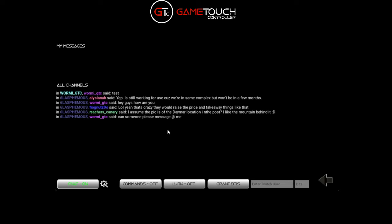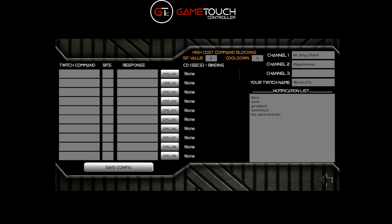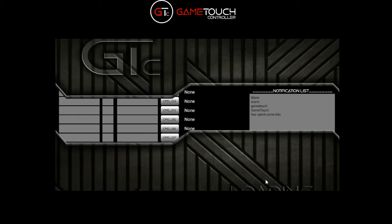Now that we know the Twitch chat is working and we're monitoring channels, we want to set up commands so people can spend bits to do certain commands for us in game. If we go back into the configuration, let's make a new command called 'test'. You don't need to put an exclamation mark in front of it - just put the word. We just got a notification so let's quickly check that.